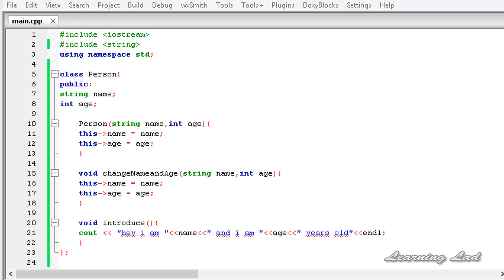Hi, this is Anil and welcome to the video tutorial for the Learning Lad on C++ programming. In this tutorial we are going to learn about copy constructors in C++.